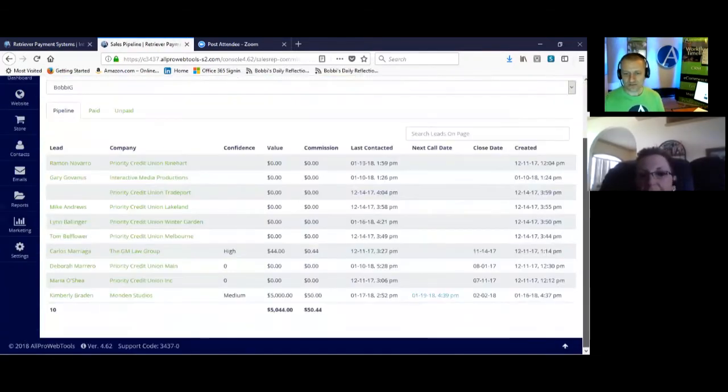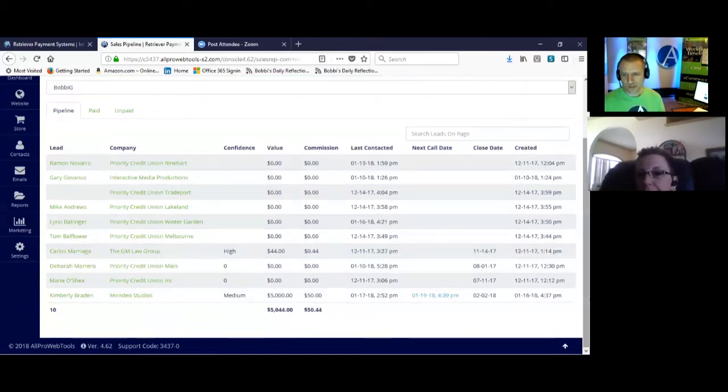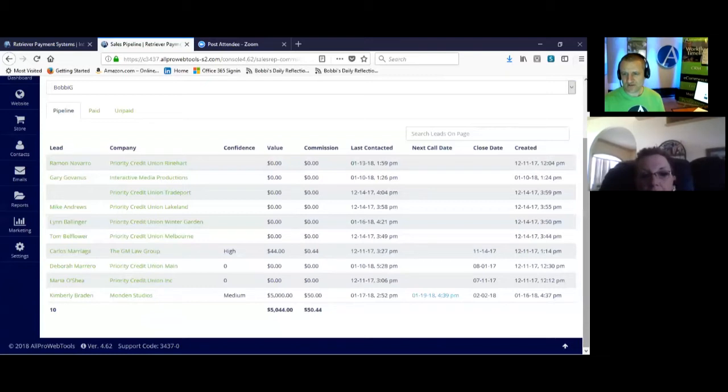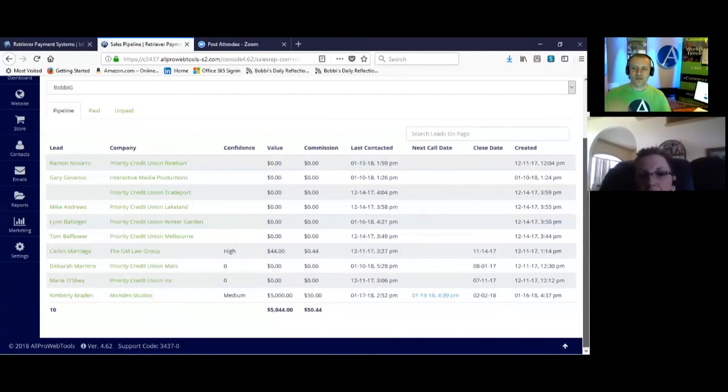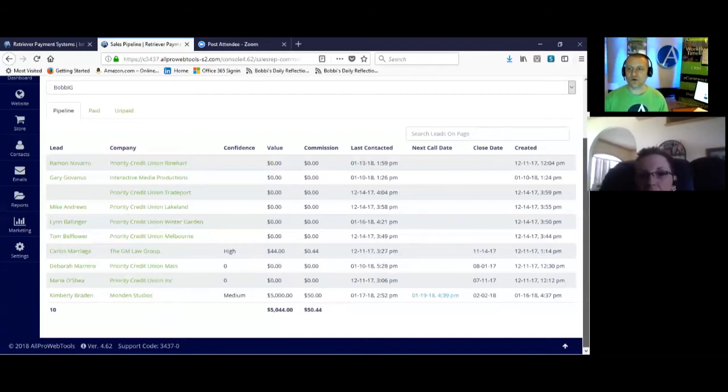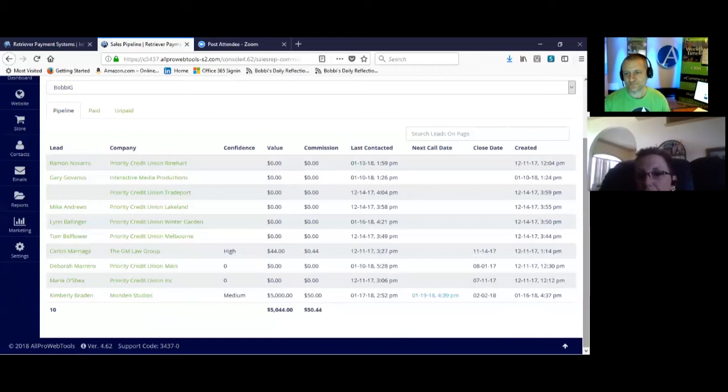So on the screen at the bottom, you see Kimberly and it says confidence medium and it says value $5,000 and it says commission $50. And then it says next call date on January 19th. And all of these fields can be sorted so you know who you need to call next. Does that help?